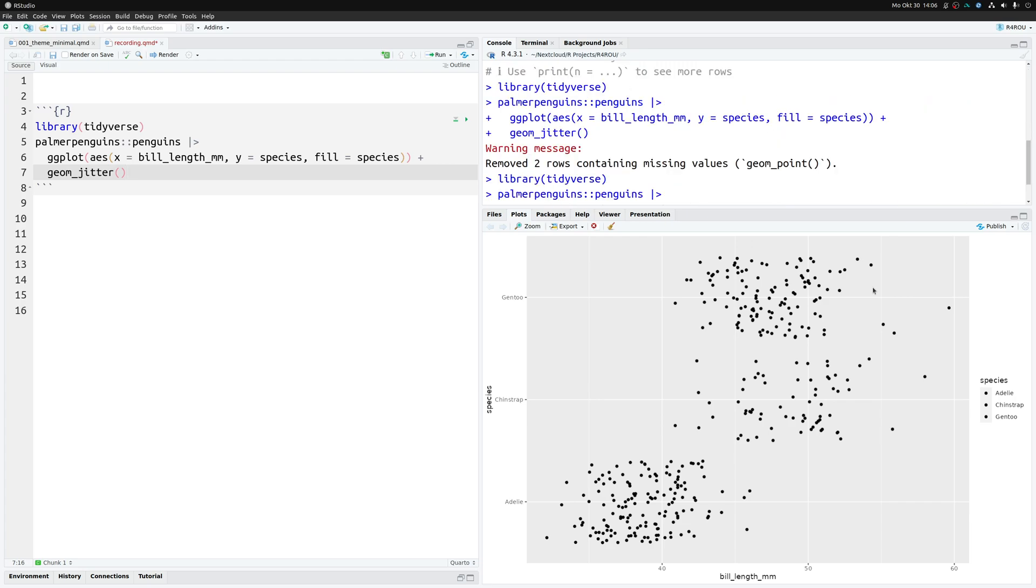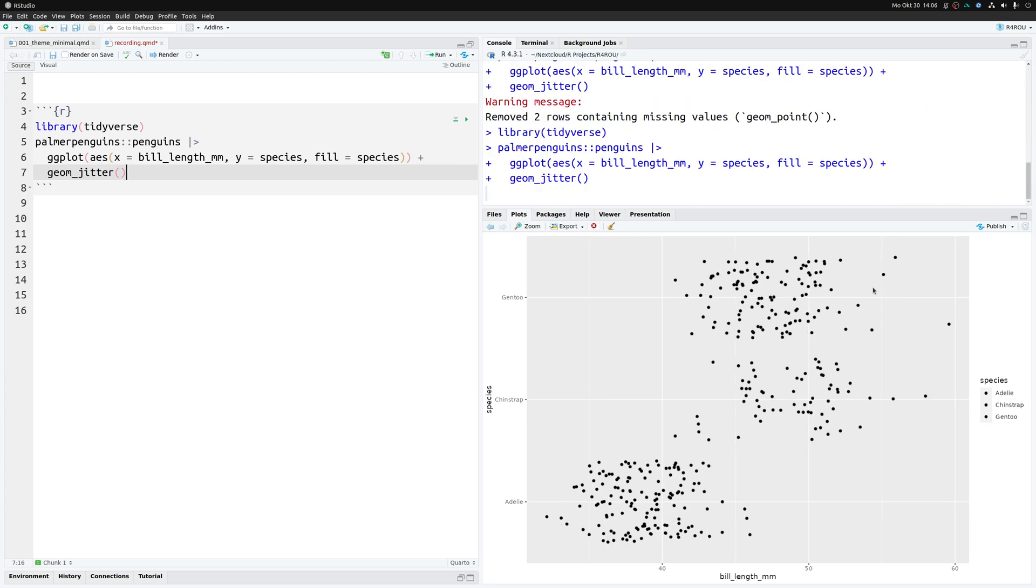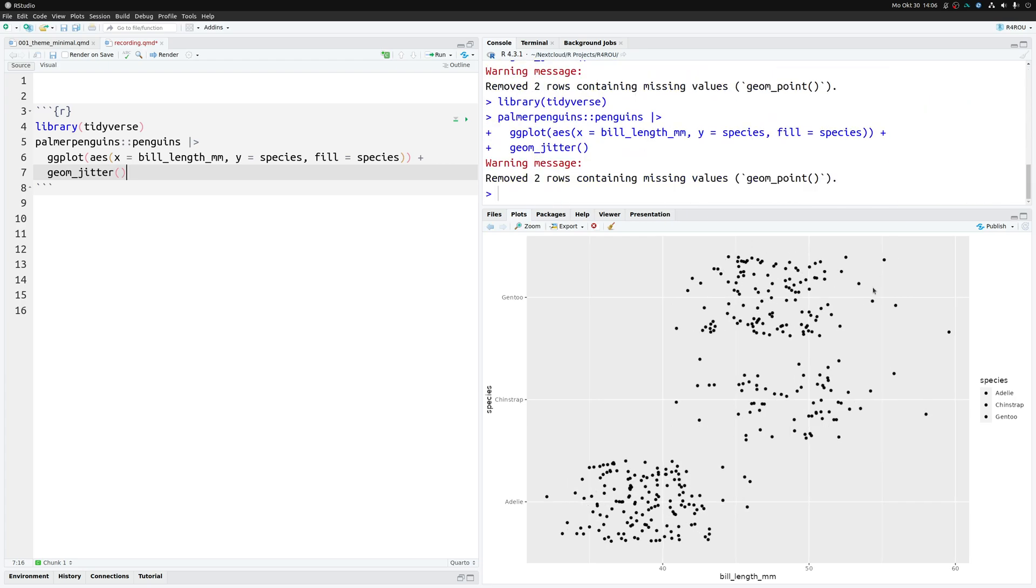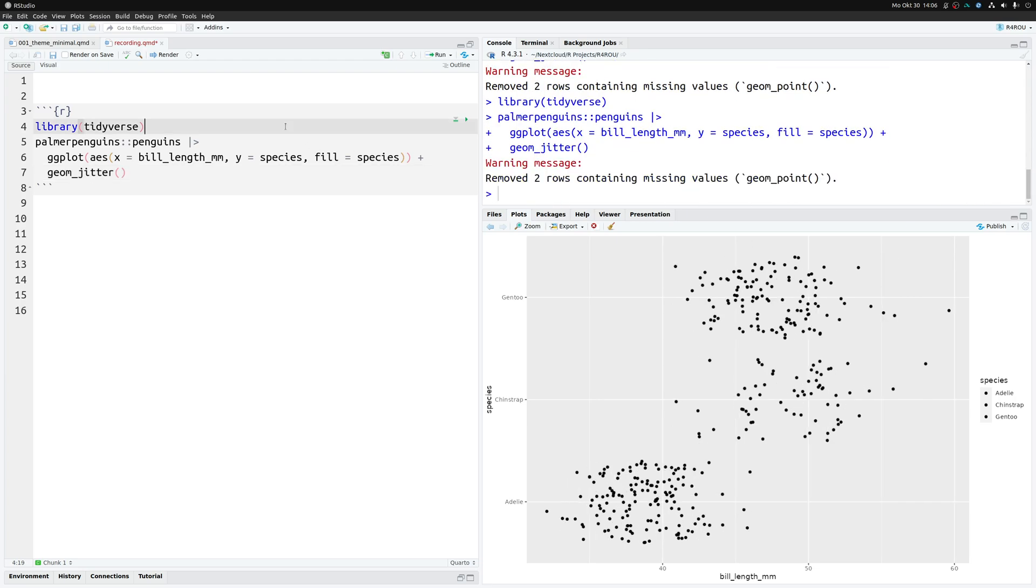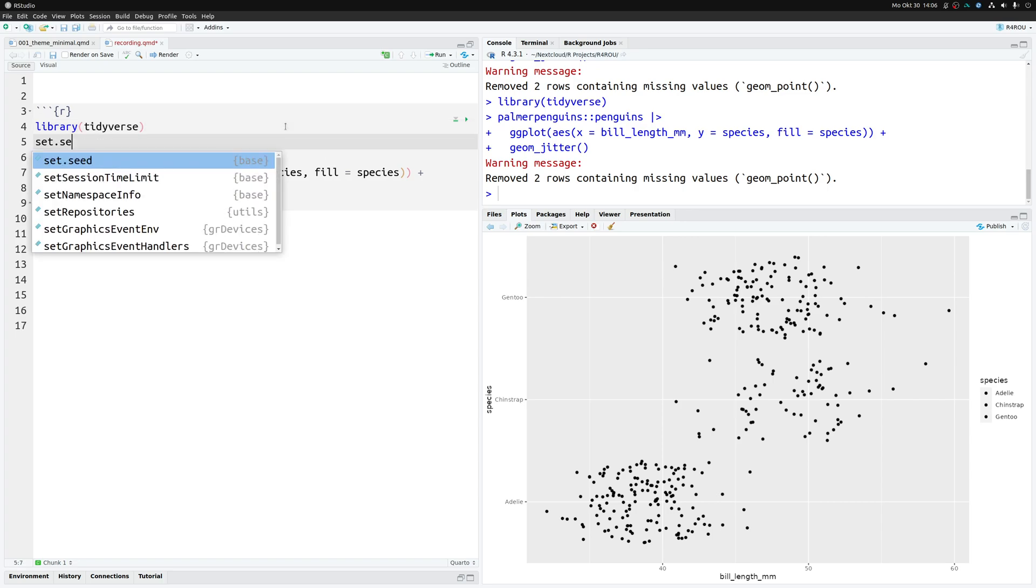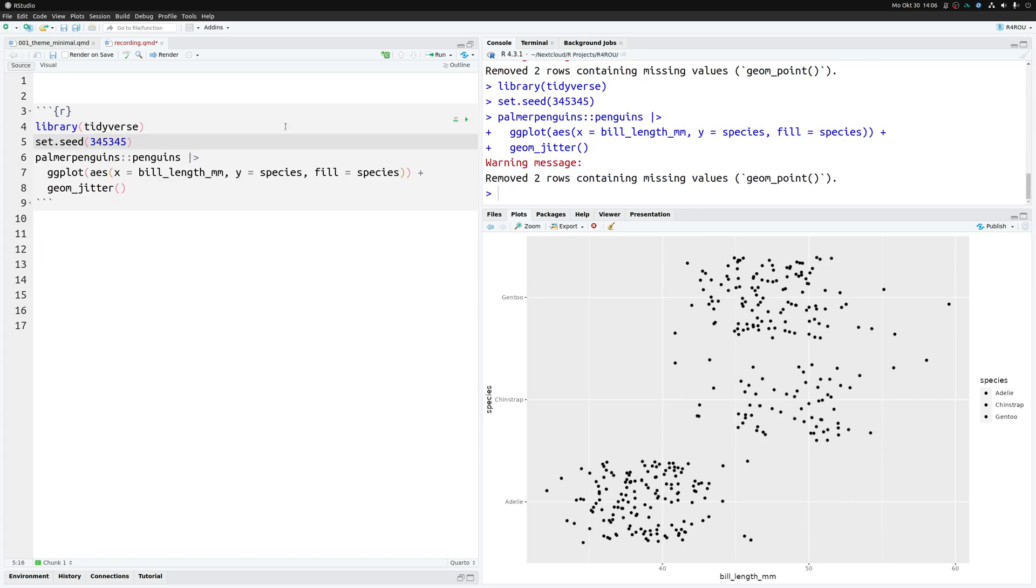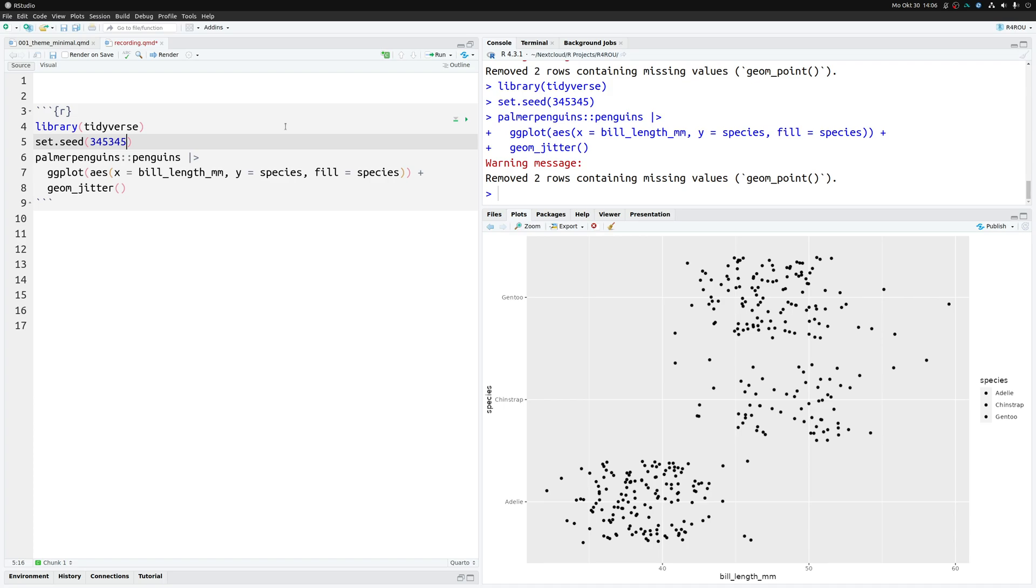This will give us a chart that looks something like this. This is kind of random all the time, so we should probably add a seed here to make sure that whenever we generate a new chart we always get the same jittering. This is just something you'll have to watch out for when you use geom_jitter.